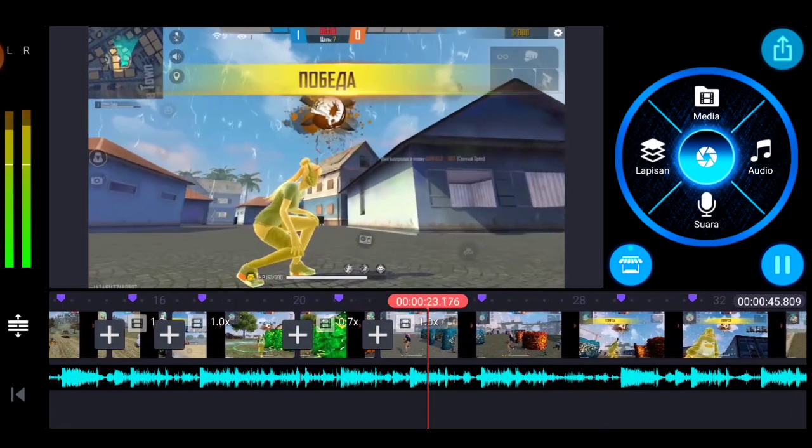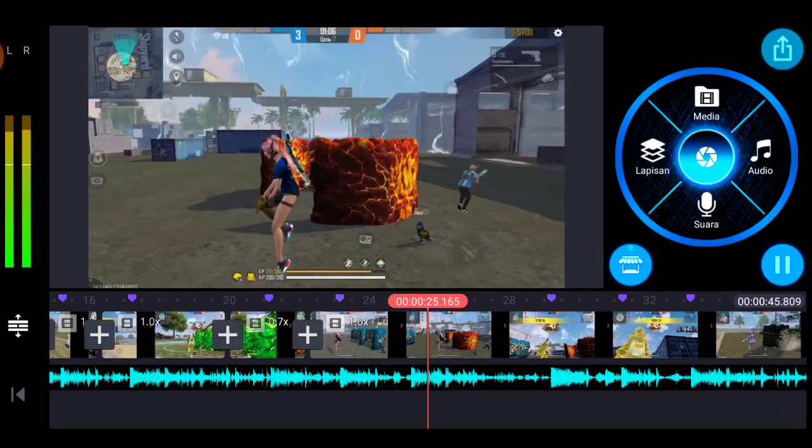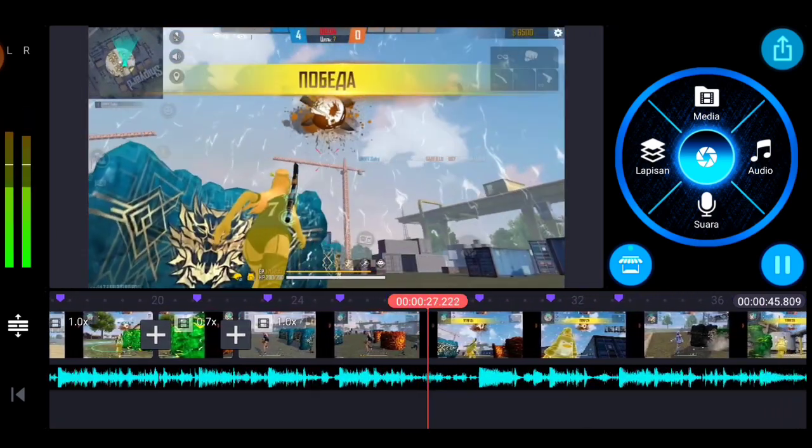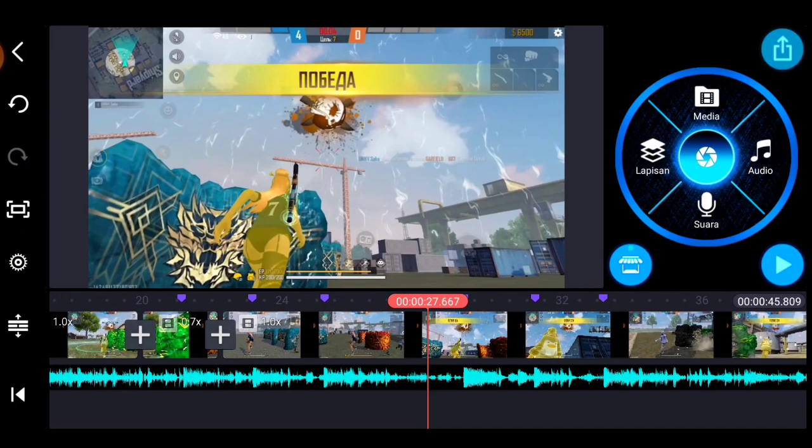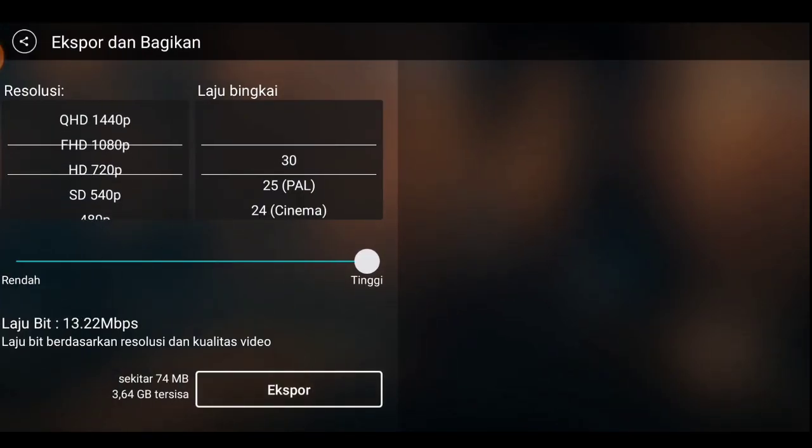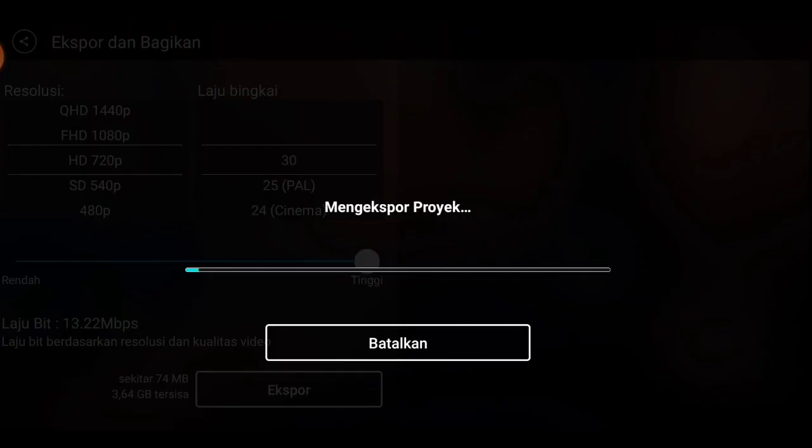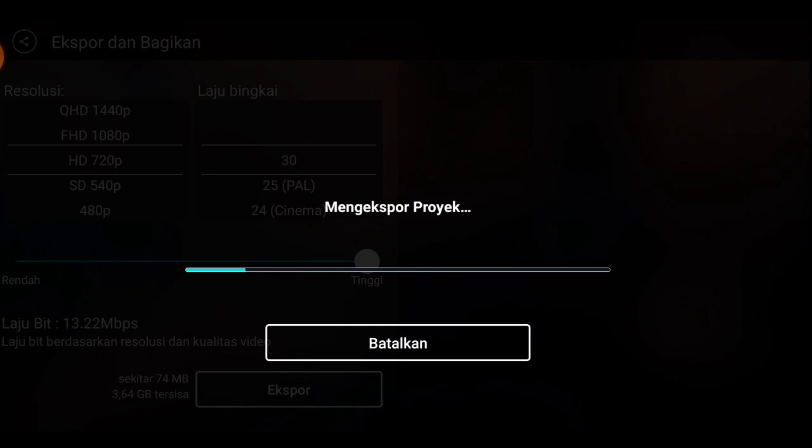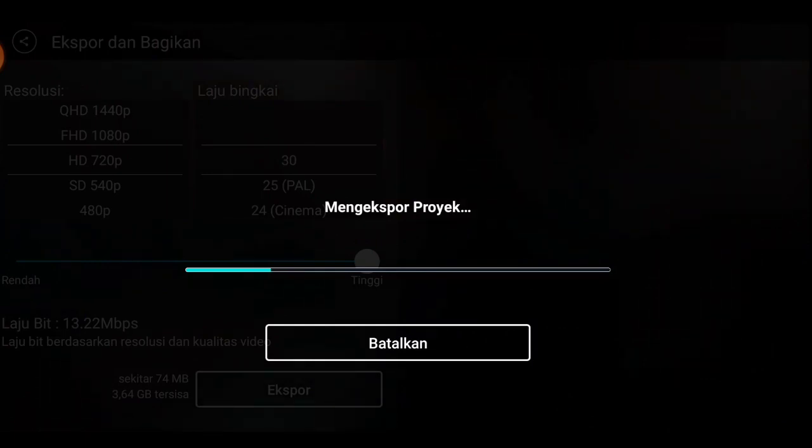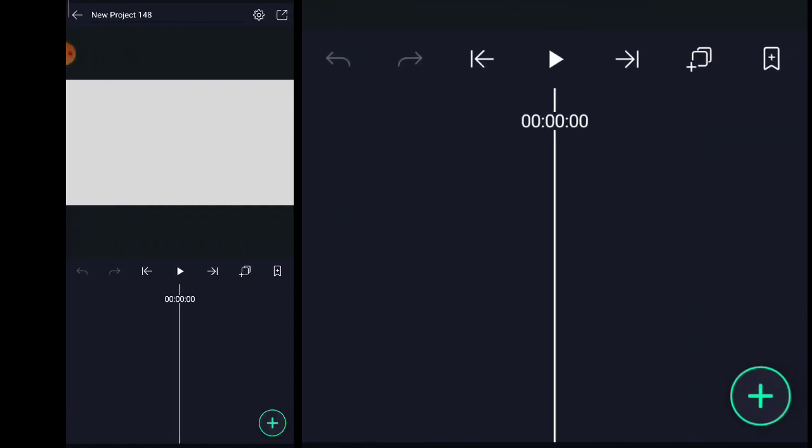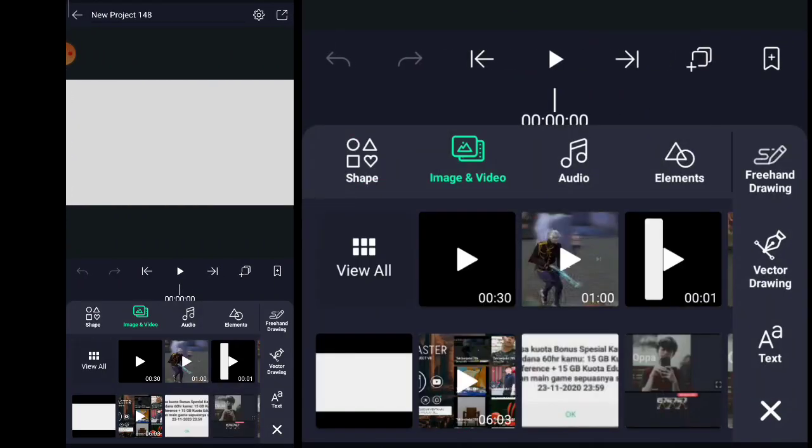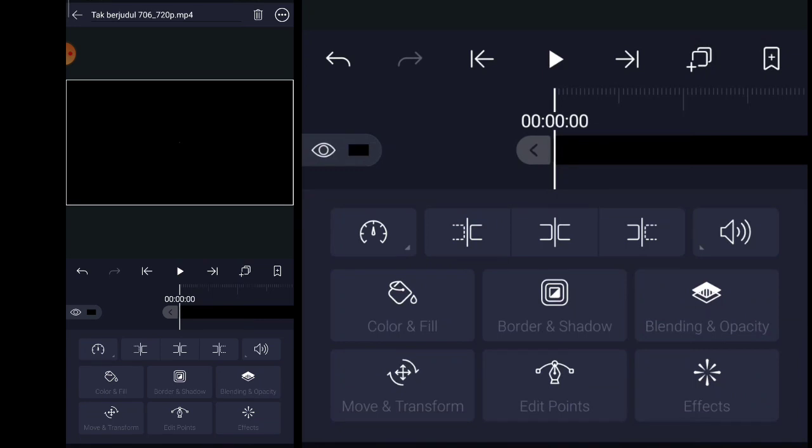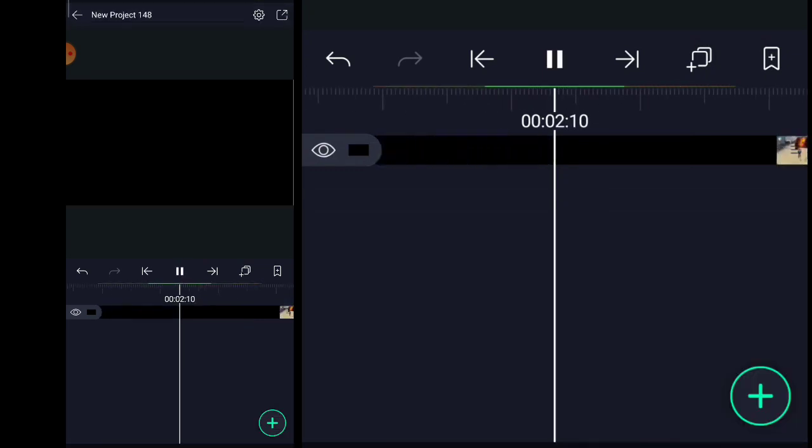Okay, ini sudah mantap ya kan, mantap-mantap. Tinggal simpan aja langsung. Simpan, export saja. 720 ya, 720 yang penting.